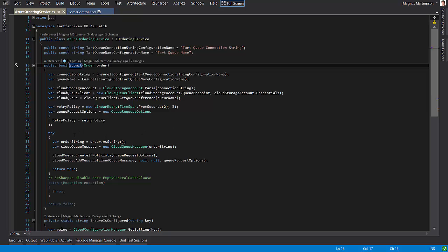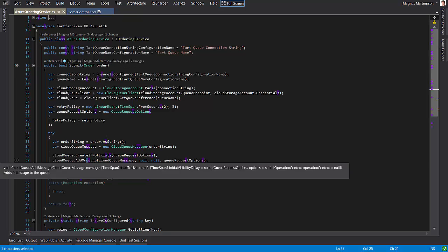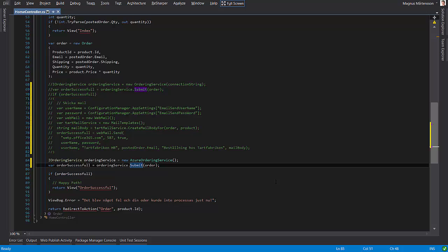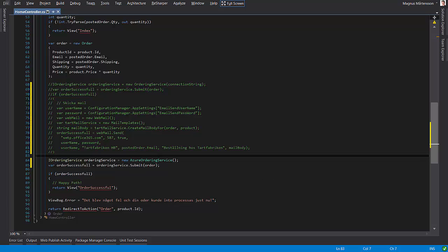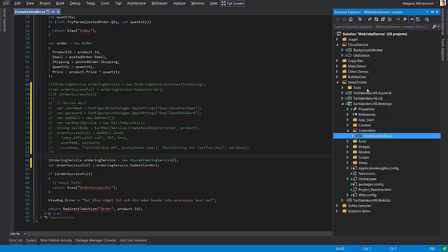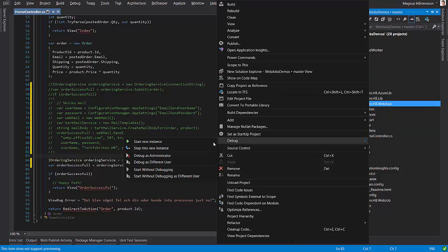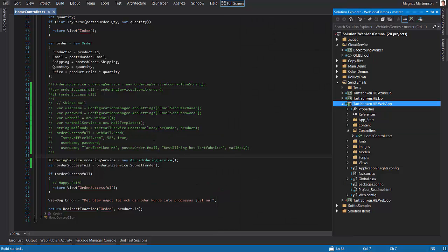It's serialized into JSON, the order information, and it's stored in a queue right there, add message. And this is much faster than the logic that I had before. So when I run this now locally on my local machine, we'll see that the order will be faster.